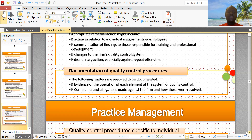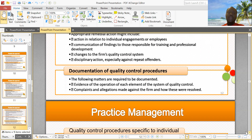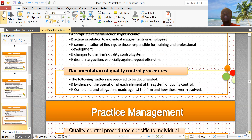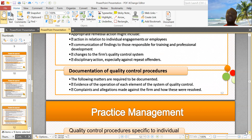The following matters are required to be documented: evidence of the operation of each element of the system of quality control, and any complaints made against the firm and how they were resolved. If there were any complaints and allegations made against the firm, these must be documented along with how they were actually resolved.